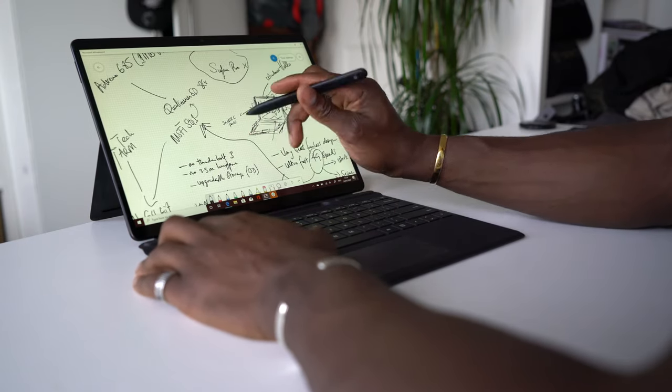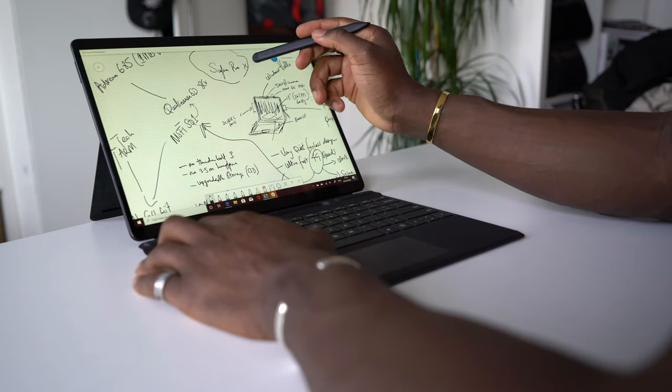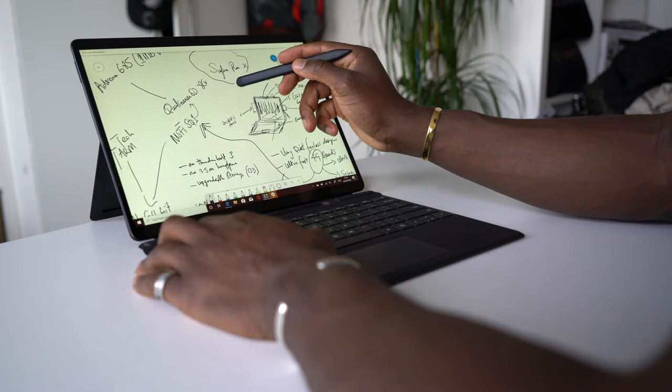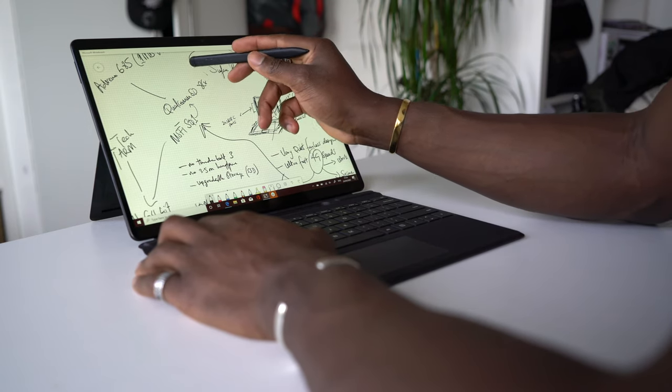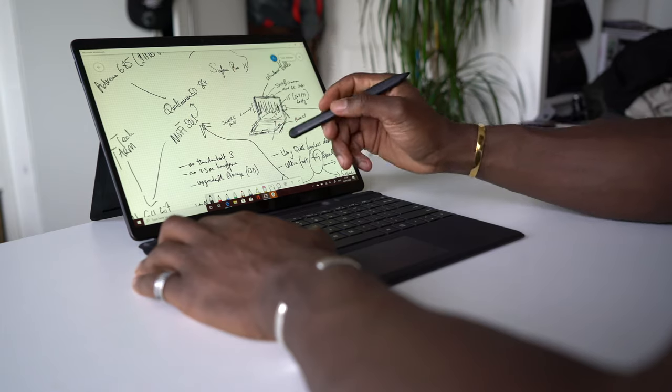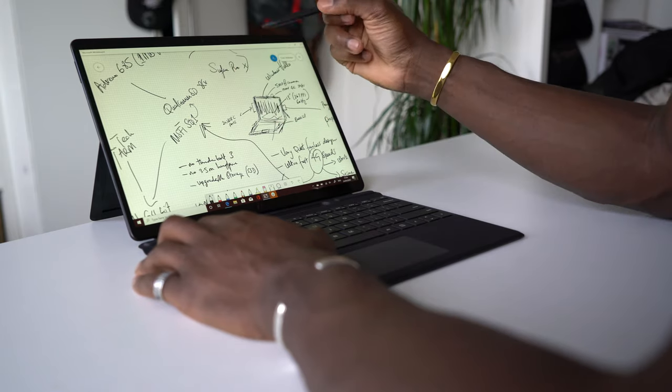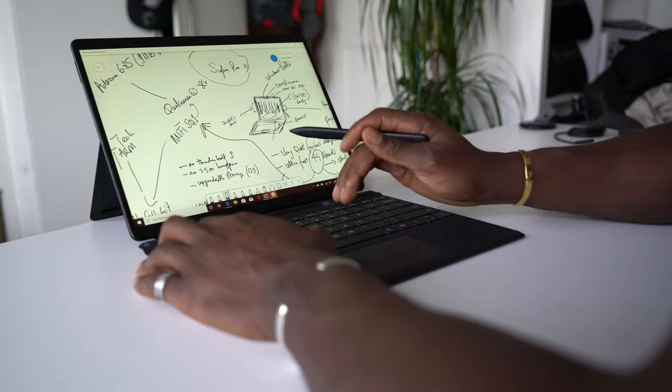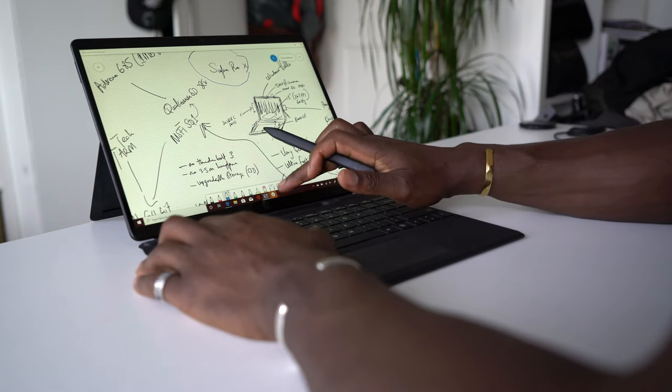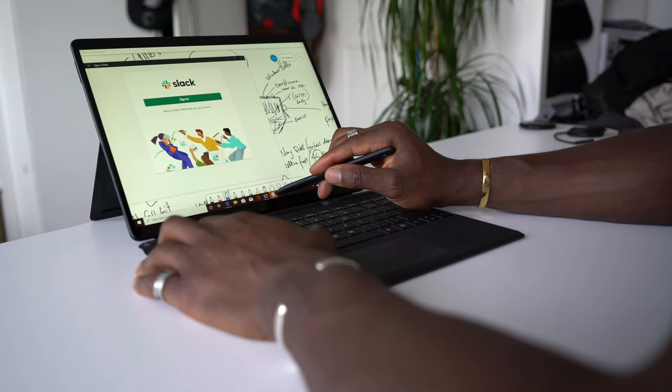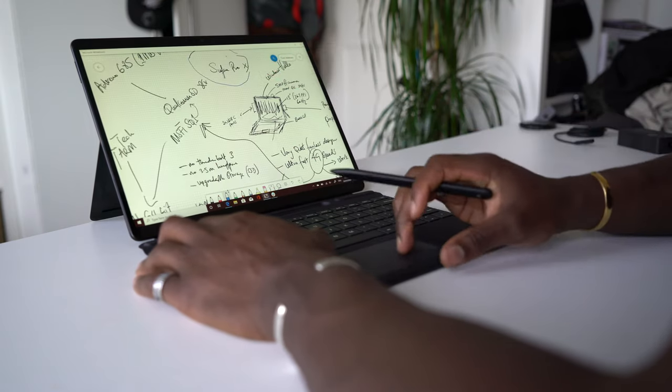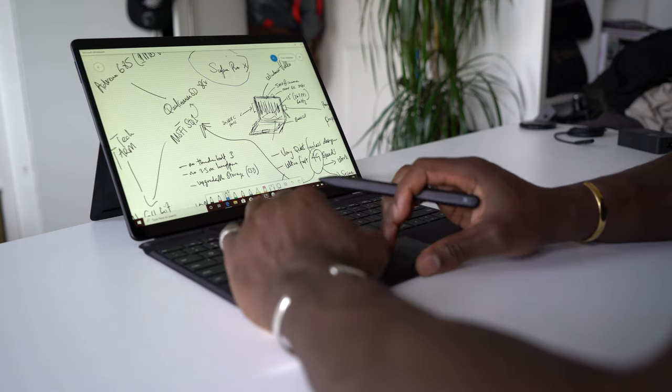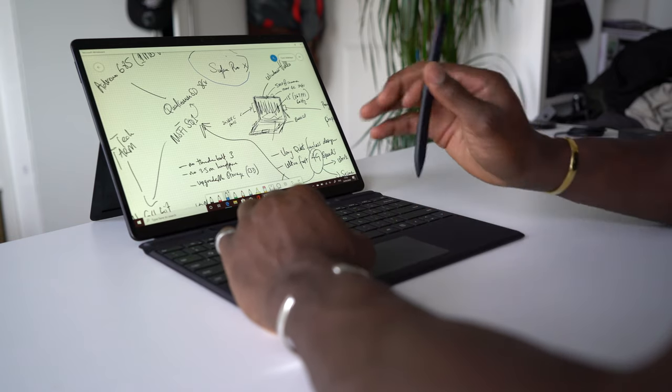The Pro X is also quite pricey. You can get the Surface Pro 7 instead with a full-fledged Windows experience but you might miss out on that always connected feature. You miss out on how lightweight and how slim it is. You miss out on that long battery life. You're talking 13 hours of battery life or more on here easily.